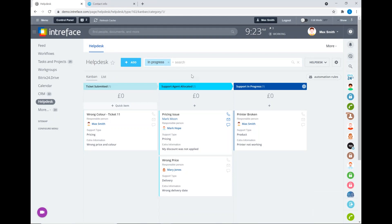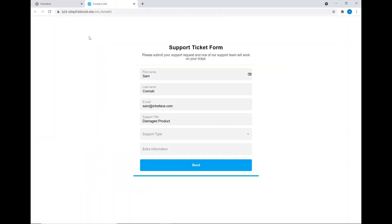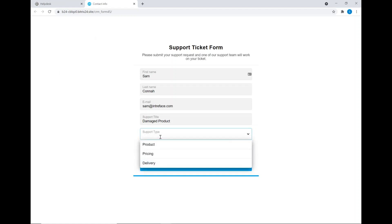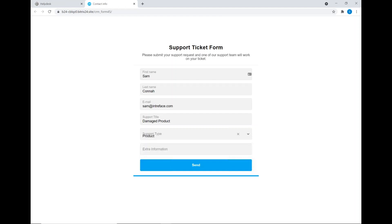The way we can action a new support request from the client is by using a web form. This web form, created in Bitrix 24, can be embedded onto your website — for example, on a specific support page — and from there the support ticket will automatically be created in the system. Here is a simple form for submitting a new support request. We've got some information about the customer, a title for the support ticket, a support type category, and I'm going to add some additional information for the support team.